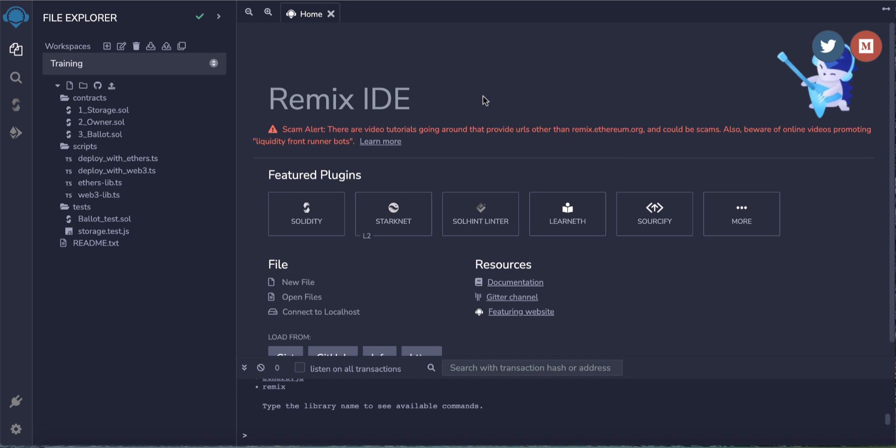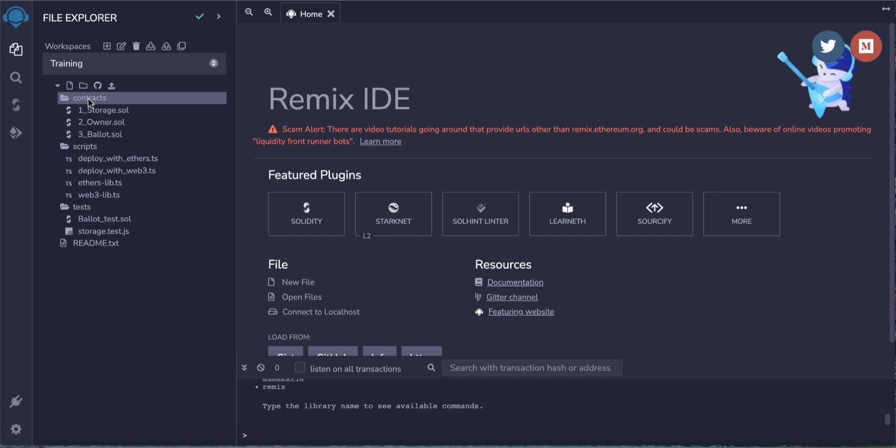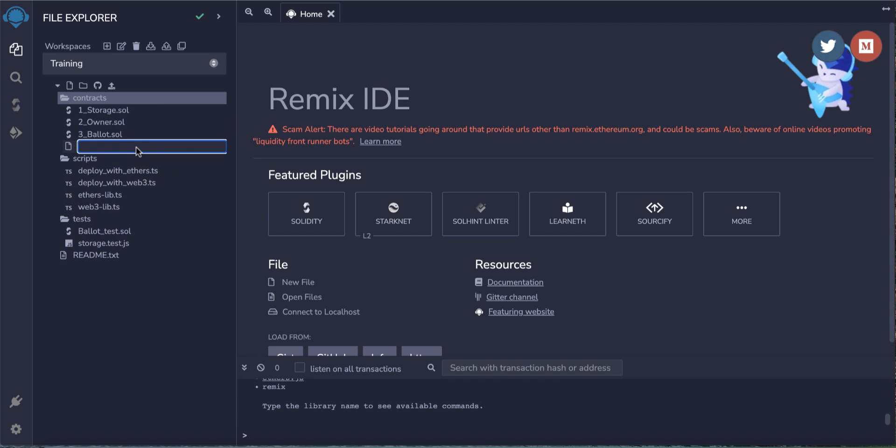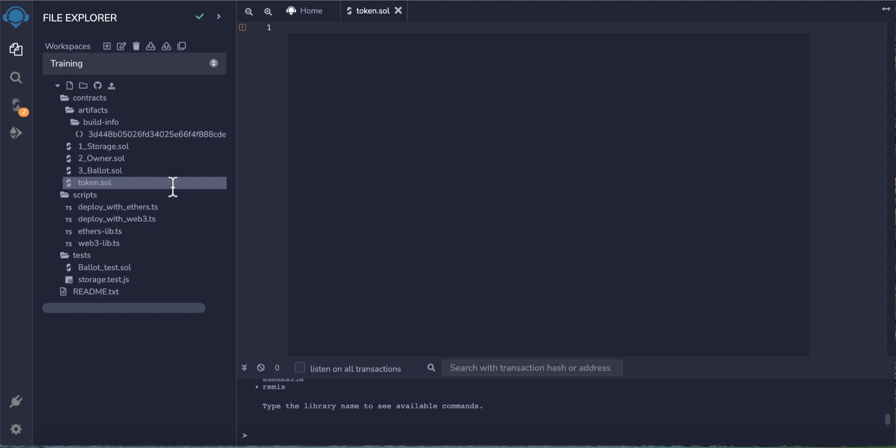From here, click this file contract first, then click the file icon and create a new folder. For example, name it token.sol - this is the solidity token file.